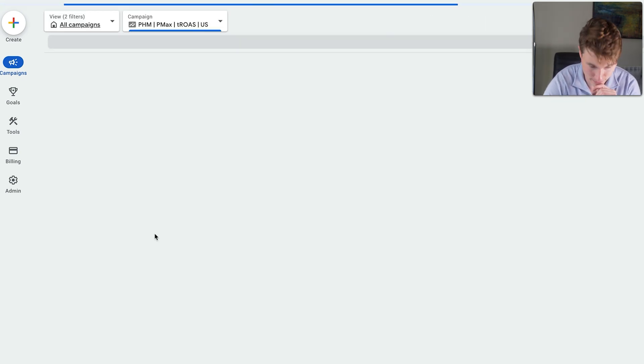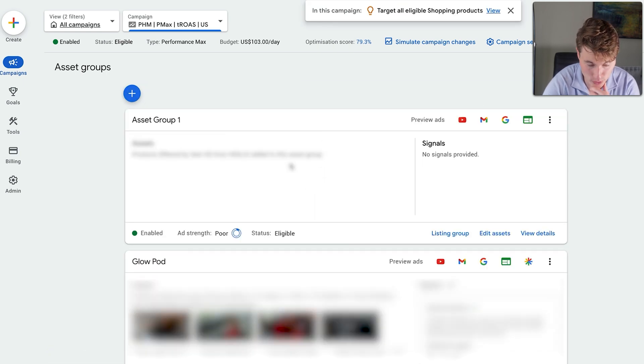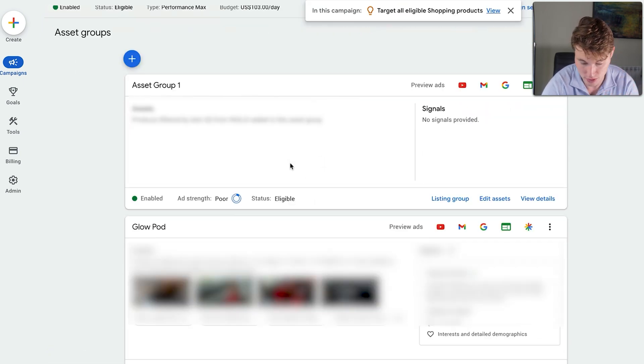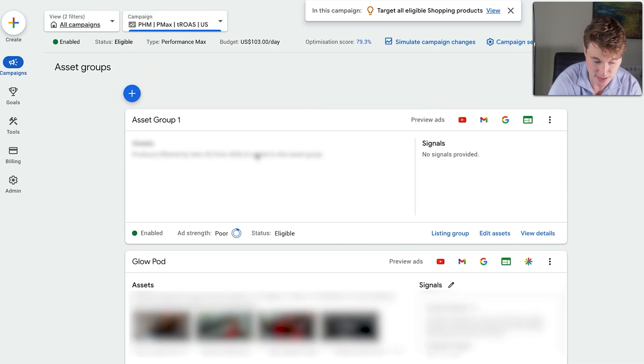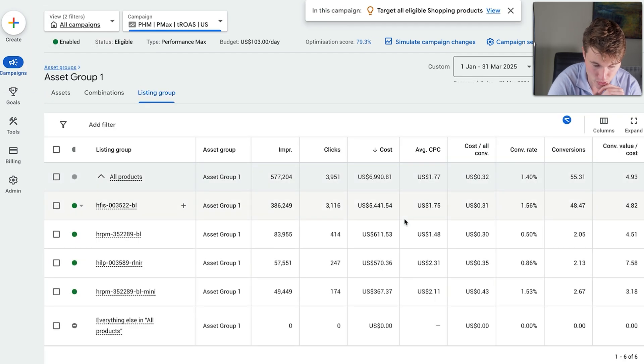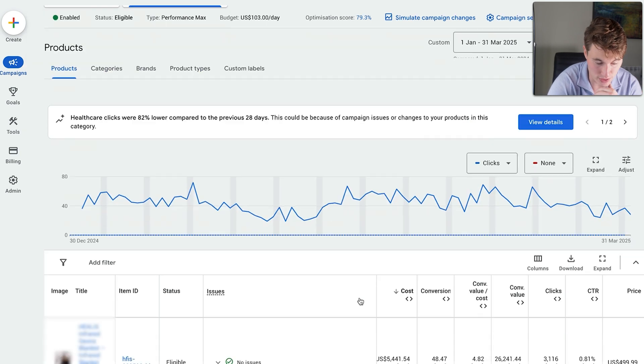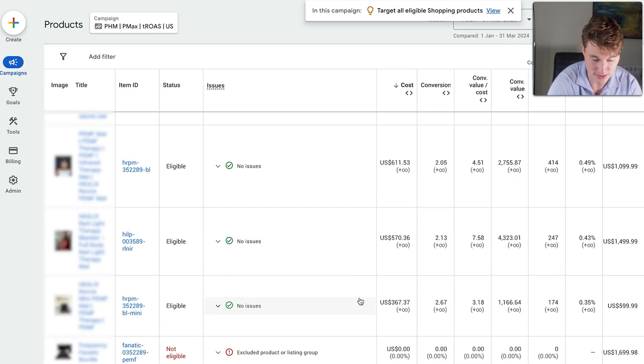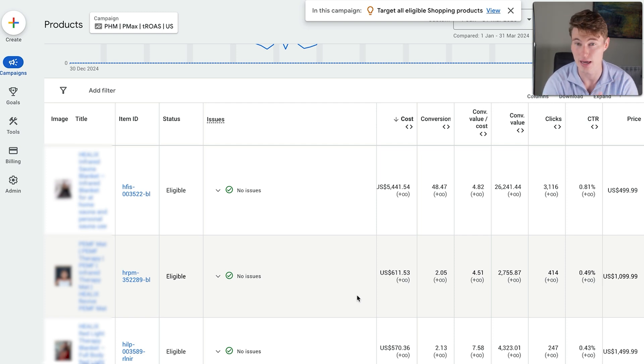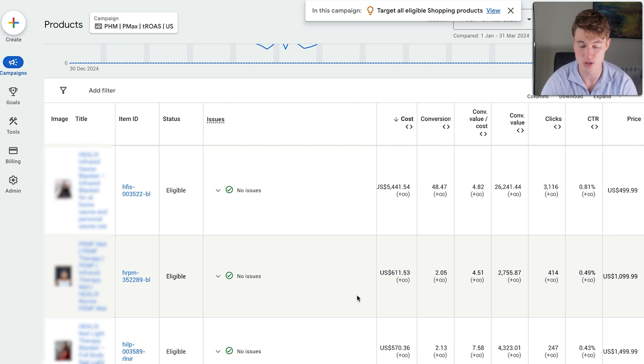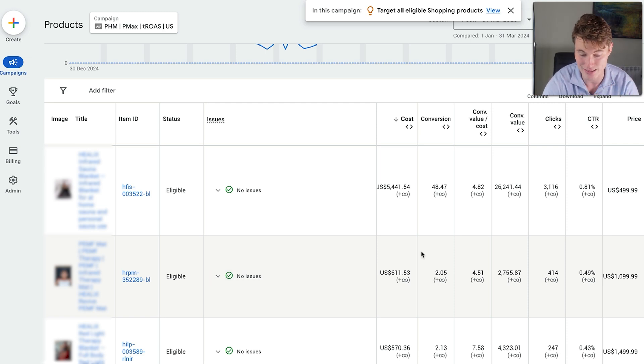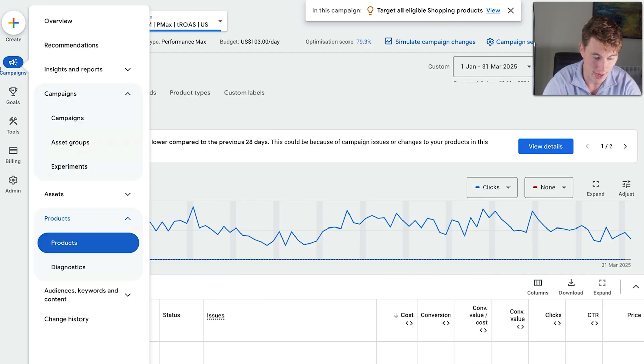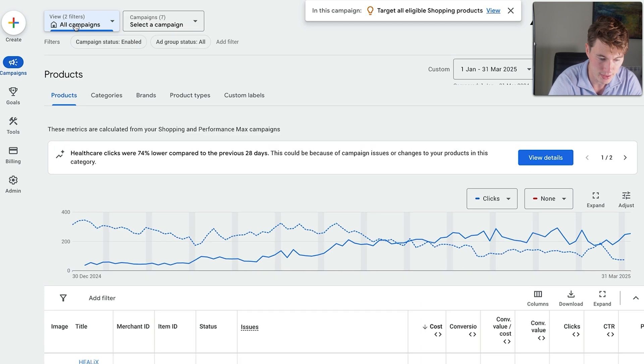Now, we also run a performance max campaign, and we have a feed-only asset group here, which has performed really well, and then we have an asset group for a specific new product that they wanted to launch, but it is the feed-only asset group that is doing most of the work. And if we jump to the listing group level, you can see it's targeting the same products as the shopping campaign. So this is really like a fallback performance max campaign, because remember, shopping campaigns can now outrank performance max campaigns. This was an update that came out in Q4 of last year, if it has a higher ad rank, which it almost always does.